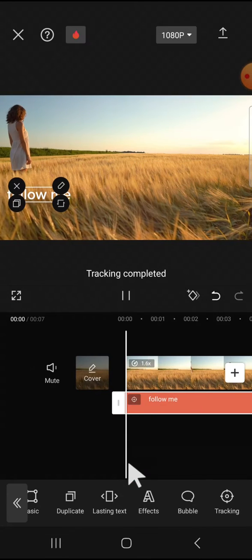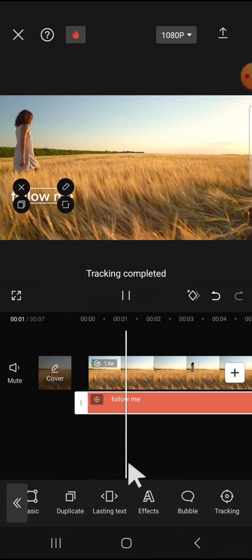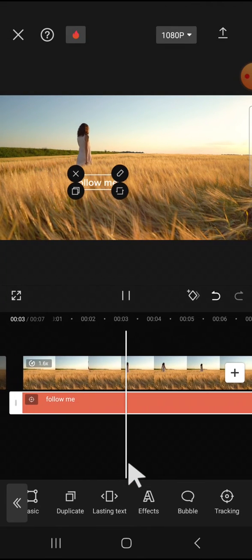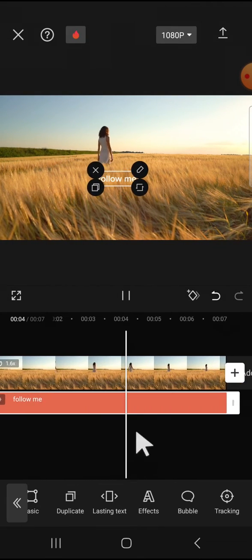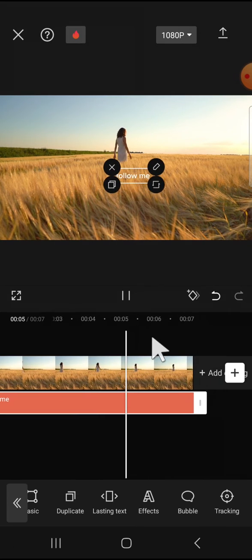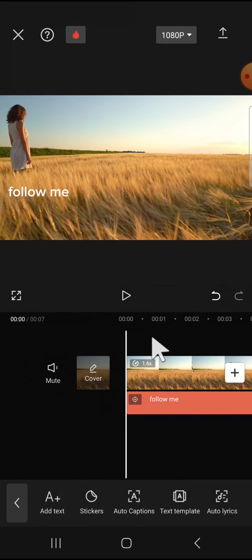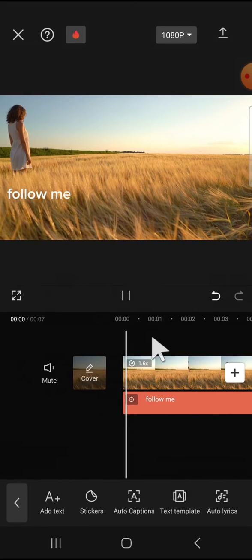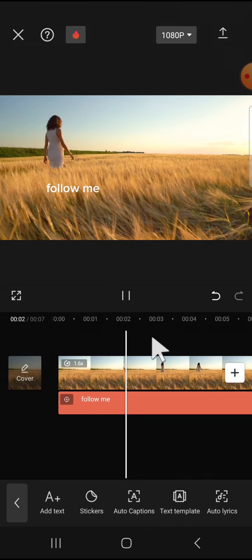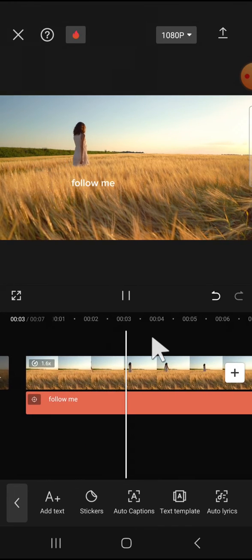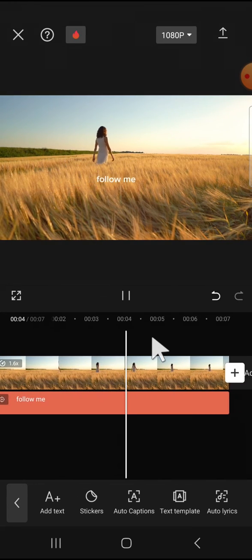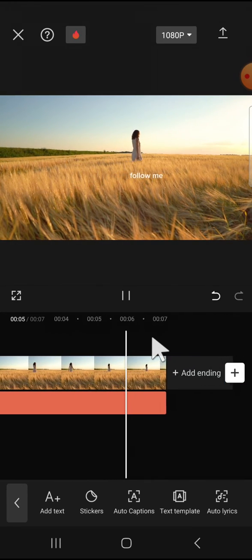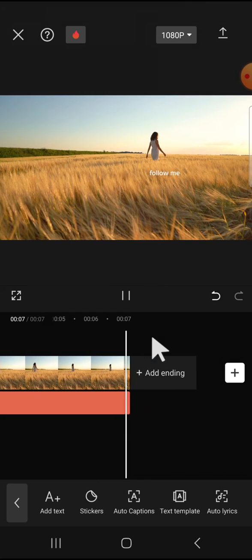Now the tracking has been completed and this is the result. I'm going to play it. That's how we can use the tracking feature in CapCut mobile.